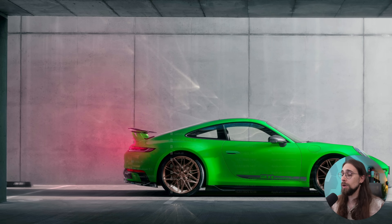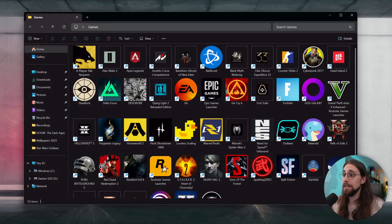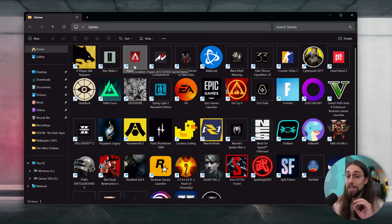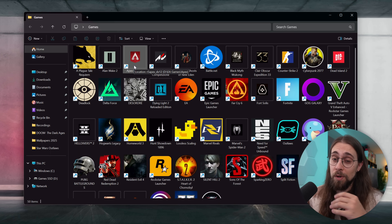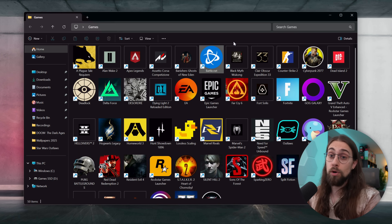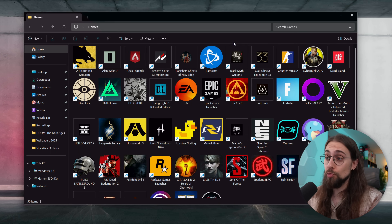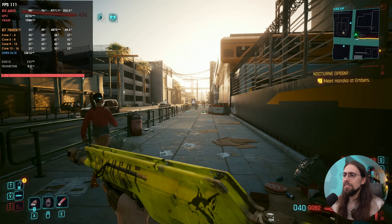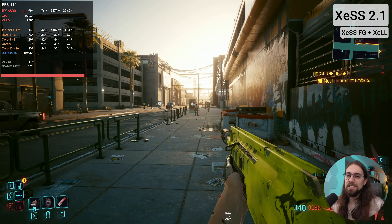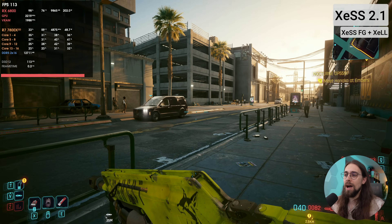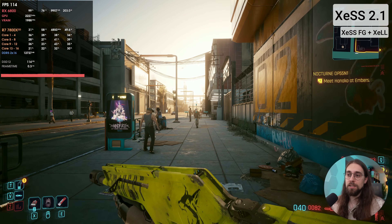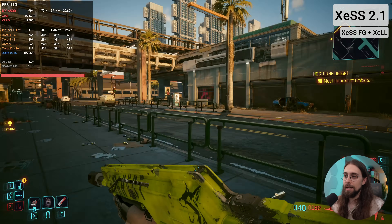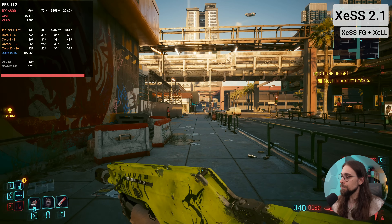Do this at your own risk — for single-player games you're completely fine, but with some online games like Marvel Rivals you might get in trouble, so be careful. As for Cyberpunk 2077, the latest update actually runs worse than before, so if you can, just use update 2.23 if you don't care about the newest features.